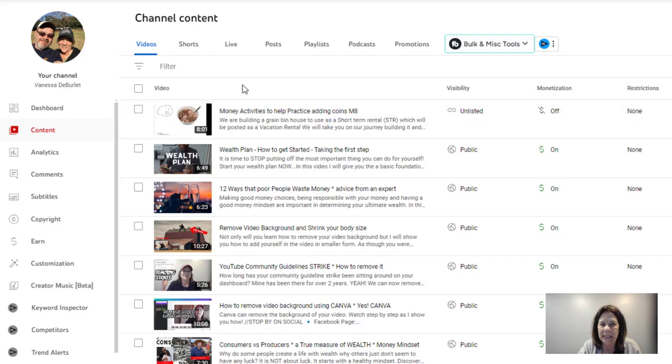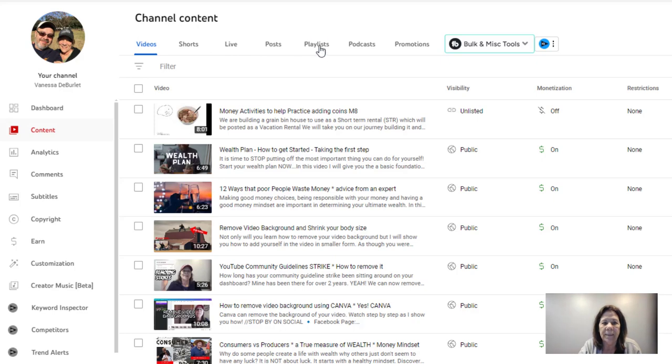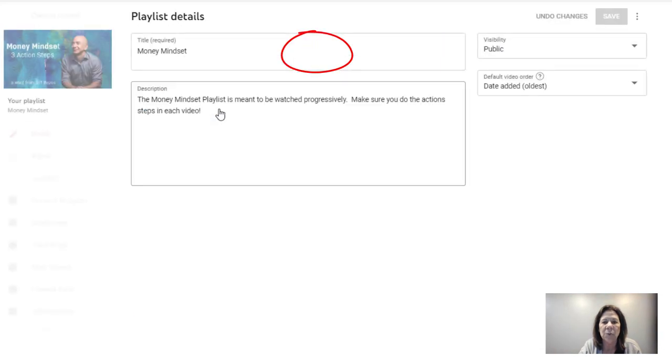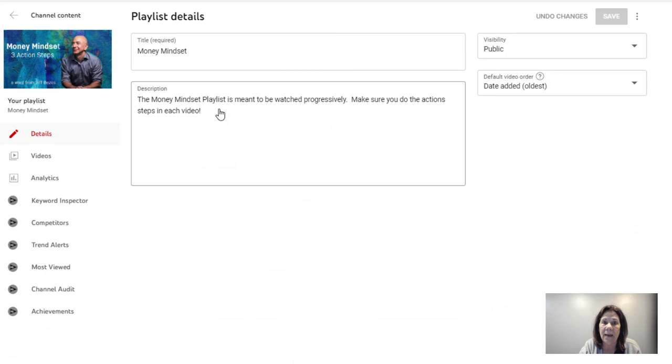We're going to go into playlists. I'm going to show you up here at the top, they moved the little tab so you have it at the top, and it's under money mindset. I just want to show you that right now.